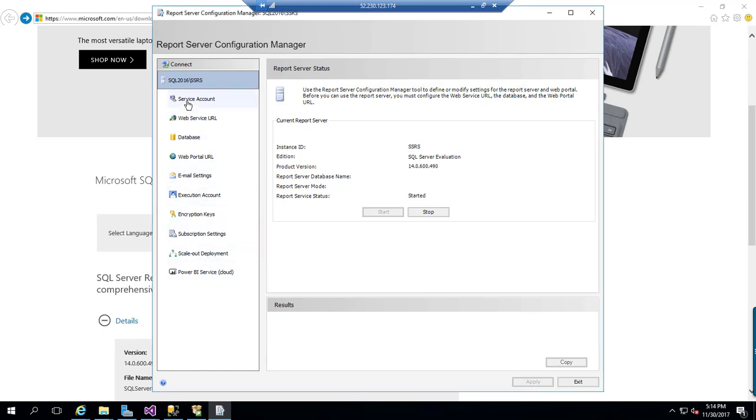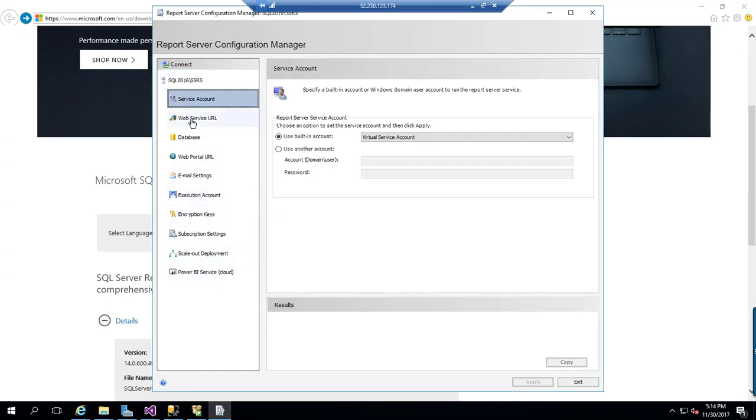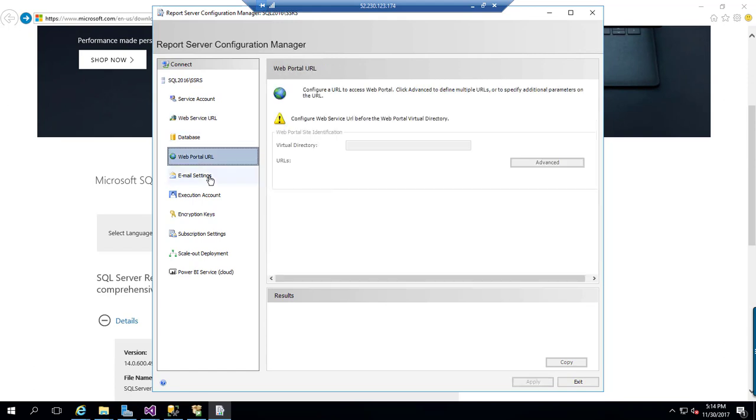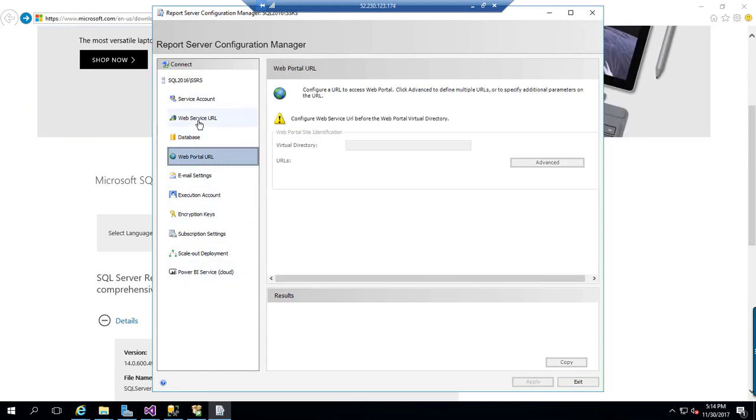You can have service account, web service URL, database, web portal URL and all other subs.